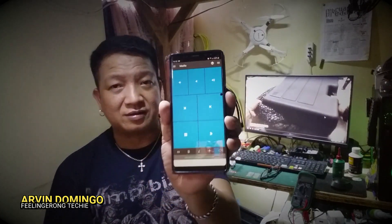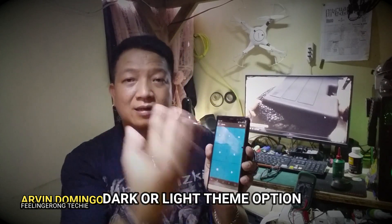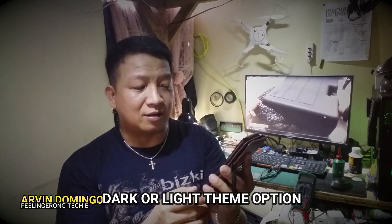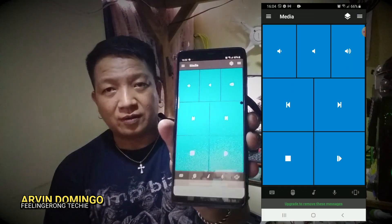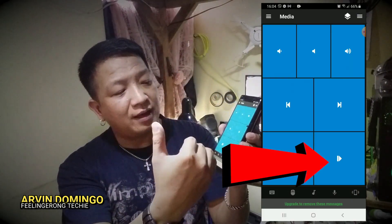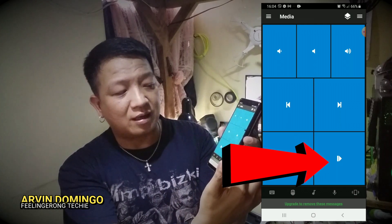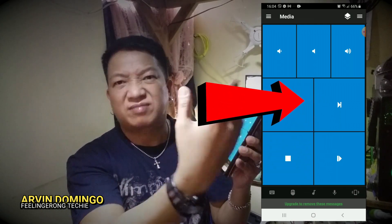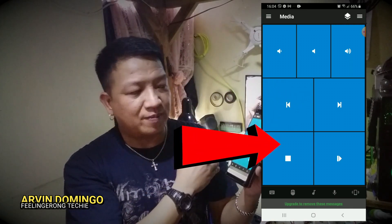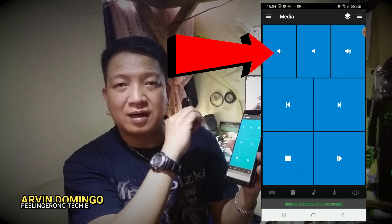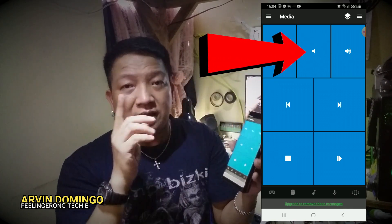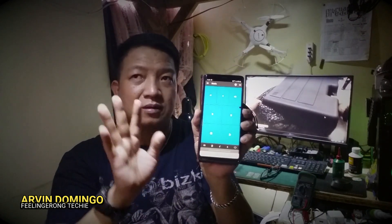Just click on it and open up the multimedia controller. You also have the option to choose a light or dark theme - I chose the dark one, it's easier on the eyes. This is how it looks: it has a play/pause icon, next track, previous track, stop button, volume down, volume up, and pause. Now this is not just for controlling multimedia.